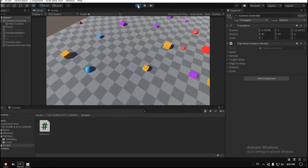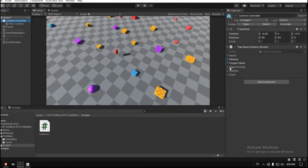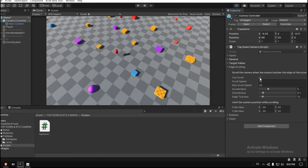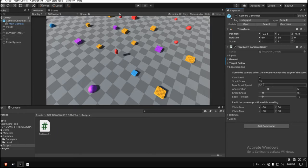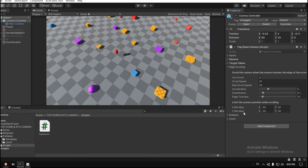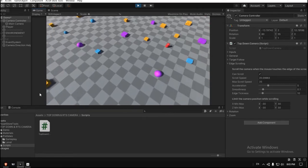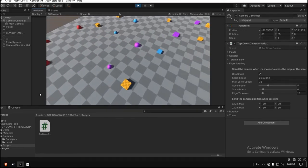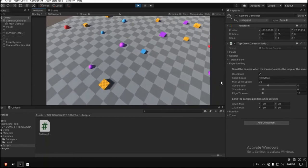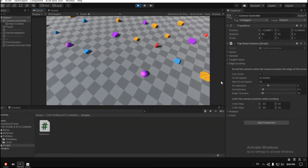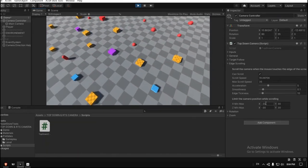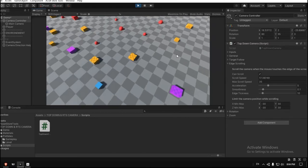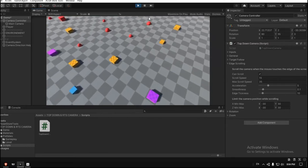First, let's go to the camera controller, let's go to edge scrolling. You can see here the 'can scroll,' make sure it's enabled. The scroll speed and max scroll speed, it's up to you, you can adjust it from the game settings anyway. And for the X minimum and maximum and the Z minimum and maximum, it depends on your map. For example, in this sample map, I cannot go further than like minus 30 in the X or 30 in the Z. So you can adjust this field to fit your game.